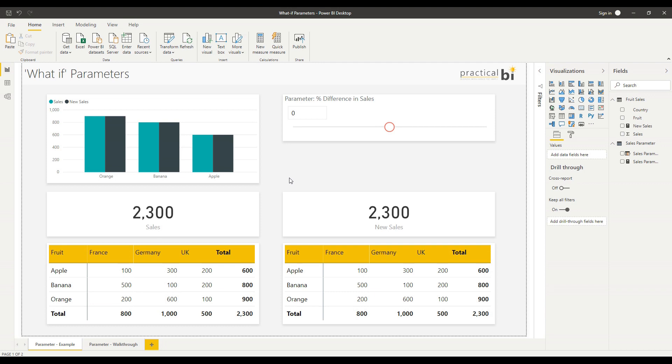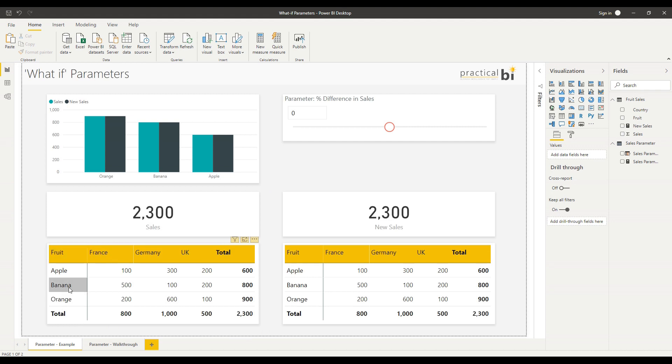Here's an example dashboard with a what if parameter already added. Let's have a look at what we've got here. The data is very simple - I've got fruit sales by country, and as you can see in the matrix table here, if I sum those sales, my total sales is 2,300 as shown in the card.